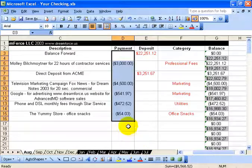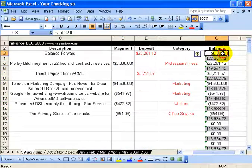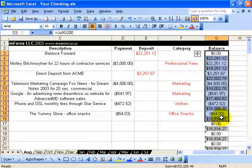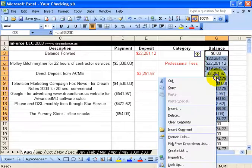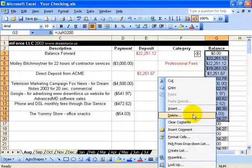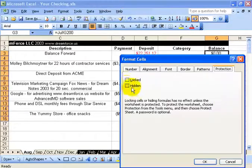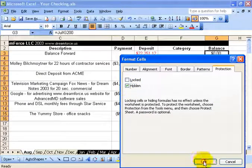It's not taking effect just yet because we have a few more things we want to do. I'm going to select these cells over here, right-click, go down to Format Cells, left-click, and then check Hidden, and click OK.